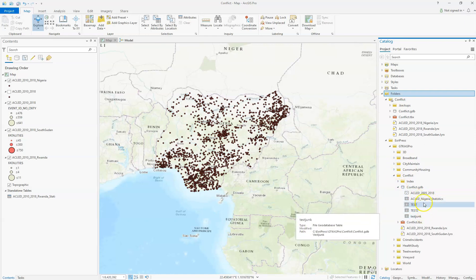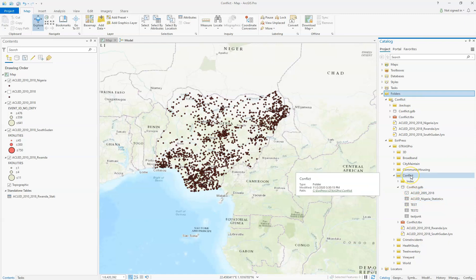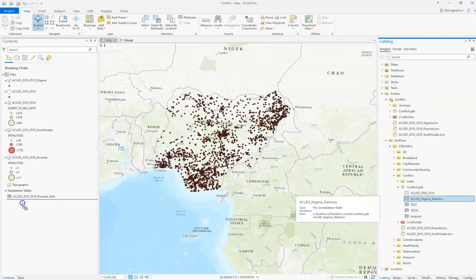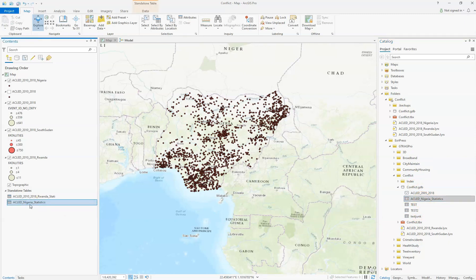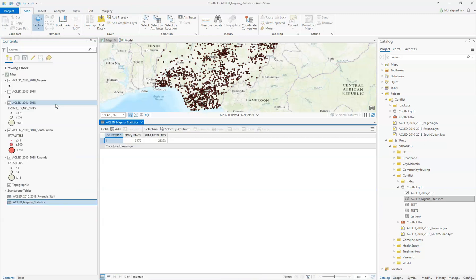So there it is. Notice if we put our cursor over here where we just made this folder connection, it's going to say ESRI Press, Getting Into GIS, Conflicts — so that's where it is. Now you can just add that in there, open that up, and there it is. Those are the total sum fields. So that's how you do it.